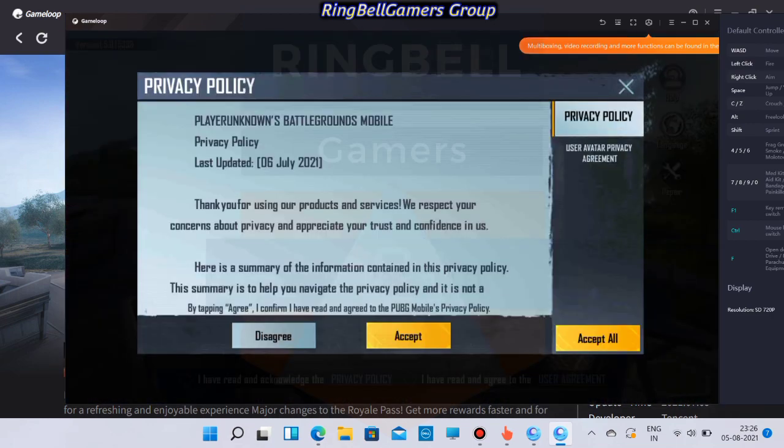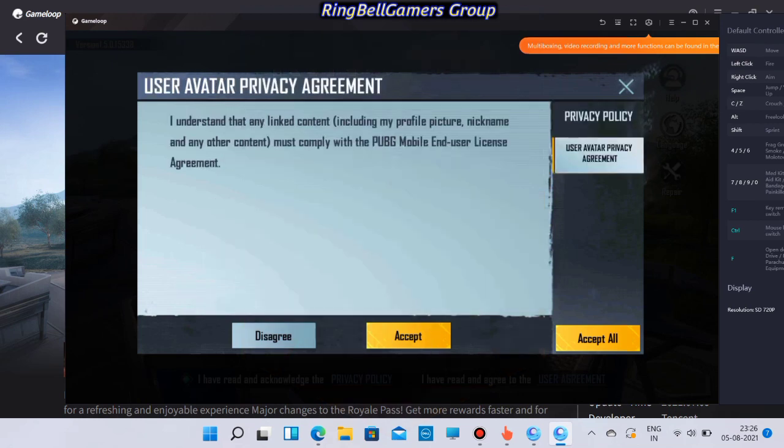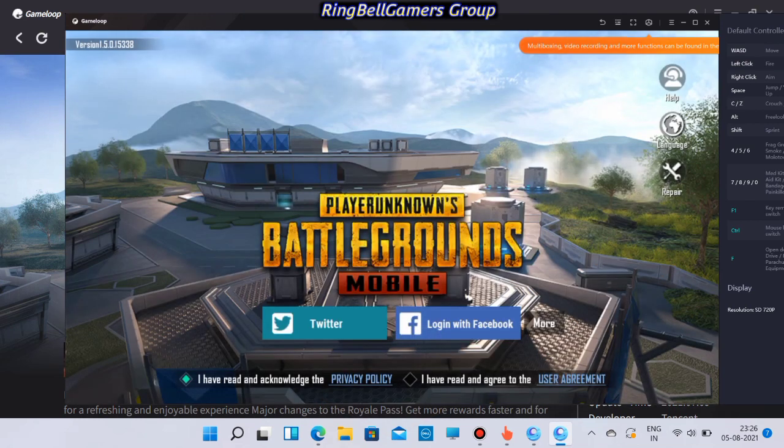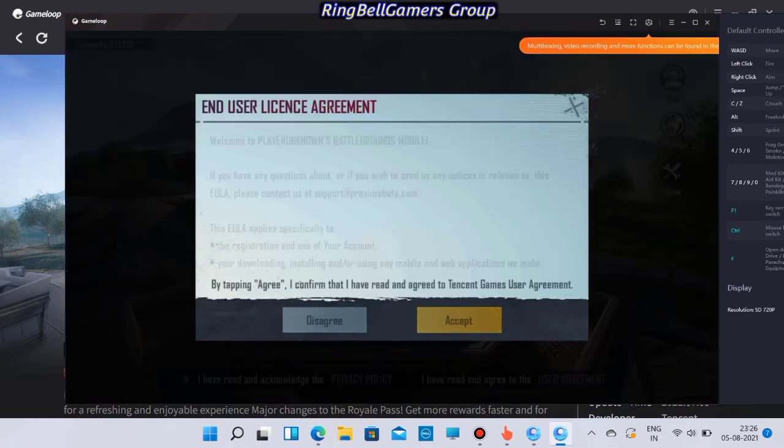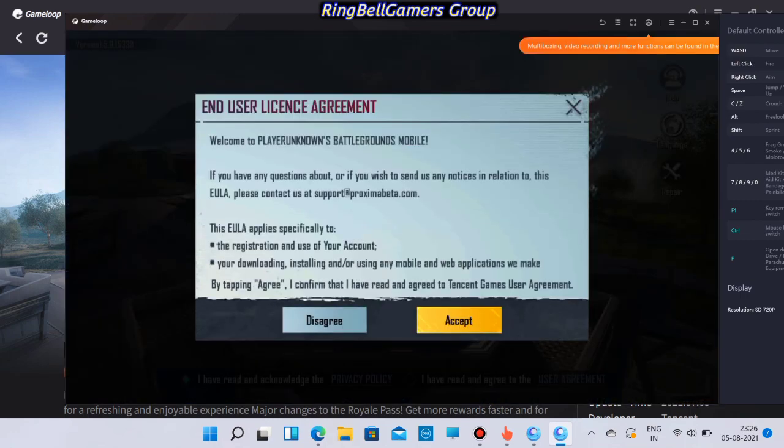Now you have to agree to the end user license agreement and you are now ready to go. Just log in with your Facebook account, Twitter, or Google account and you can start playing PUBG on your Windows 11.